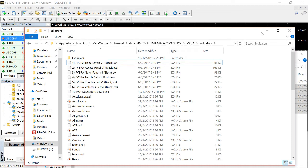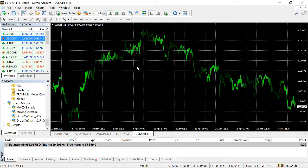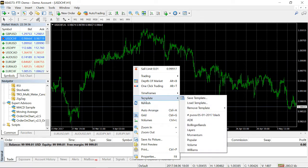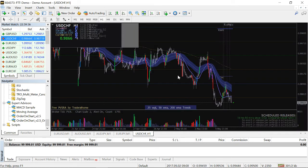Now that you have the template file and all the indicators installed, you don't need those windows anymore so close them. Go back to your MetaTrader 4 chart, right-click on it, go to 'Template', then choose 'Load Template'. You'll see the new template you just copied — open it. Voila! Now you have your PVSRA template loaded on the chart.